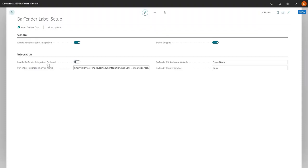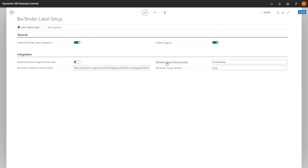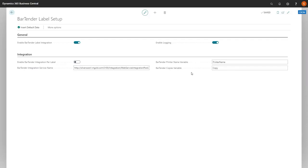The per label integration can be activated. It is not in this instance because we only have one Bartender integration service named here, but you can have multiples per label. The Bartender Printer Name is the variable name for the printer we are going to send from Bartender. The Bartender Copies Variable is the variable name for the number of copies.